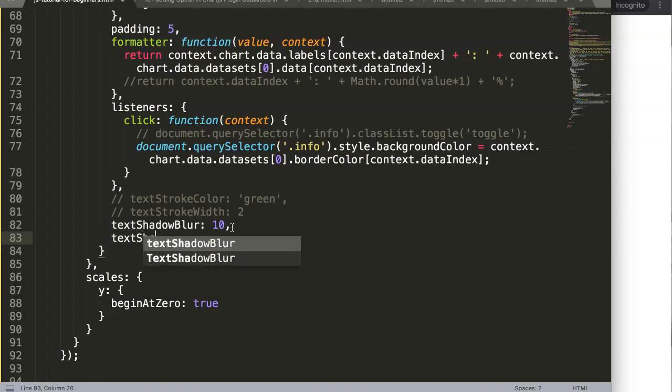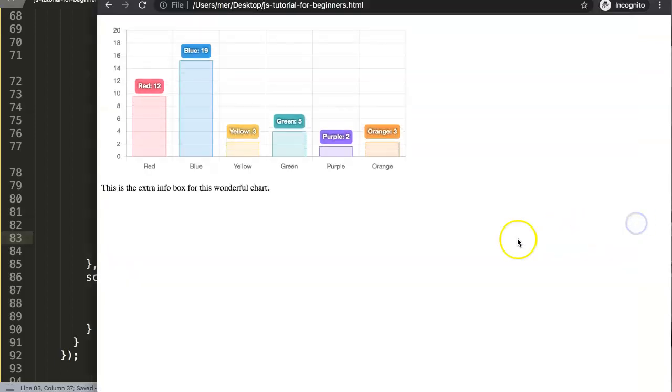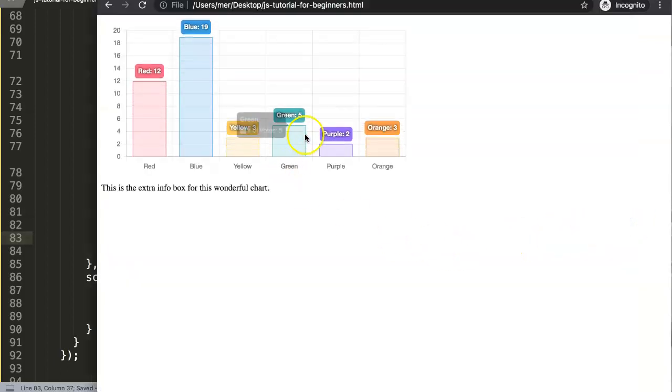That's the default. It will grab the color of the font. Then you have the text shadow color where you can control this. Let's make this black then you will see more clearly the shadow effect here.